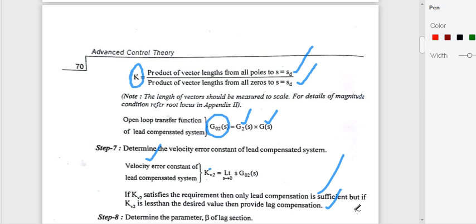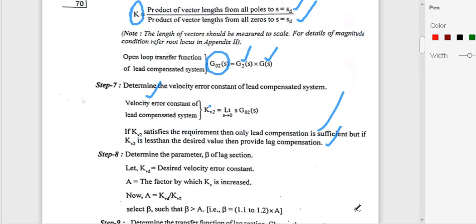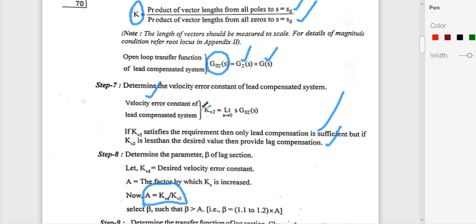For the lag section, the transfer function is (s + 1/T1) / (s + 1/βT1). To find β, we use: a = Kvd / Kv2, where Kvd is the desired value of Kv given in the problem, and Kv2 is the velocity error constant of the lead-compensated system found in the previous step. Then β = 1.1 to 1.2 × a.